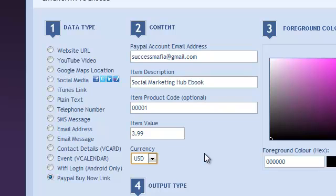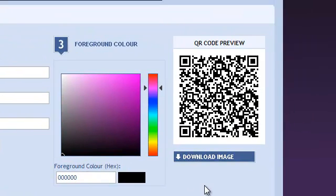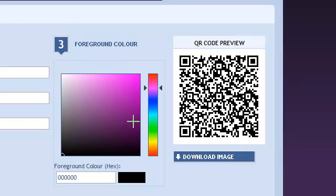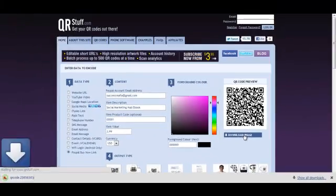Once we've got that set up, we can change the color if we like. It's best to just stick with black and white. You can do modifications afterwards. We'll download that and there we go, we have a QR code for a buy now link all ready to go. We can put that on our blog,